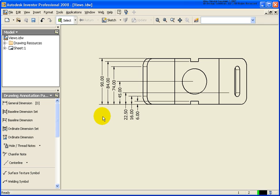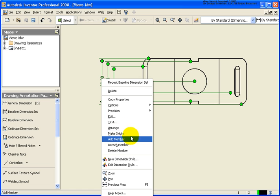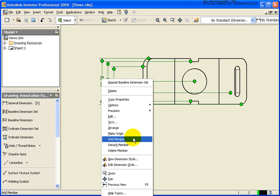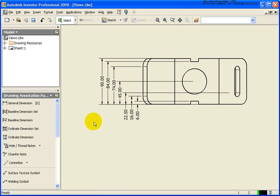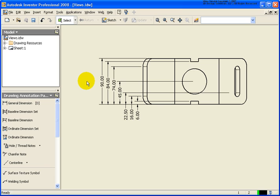So, these dimensions, they are associative. If I right-click over there, you'll see that there is no edit model dimension here. These dimensions are associative. If the geometry would change, these dimensions will update to reflect the new length.